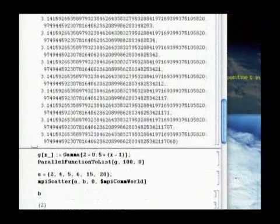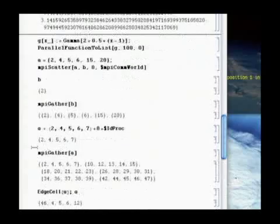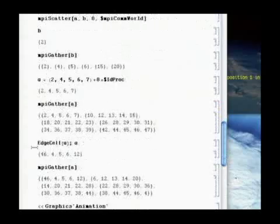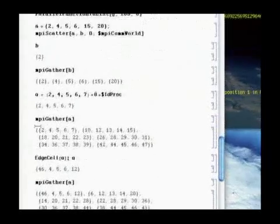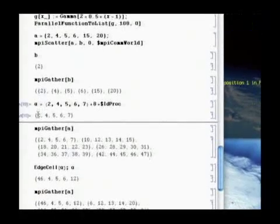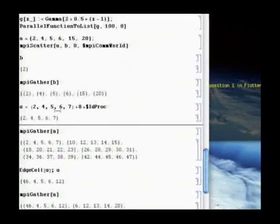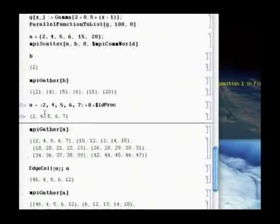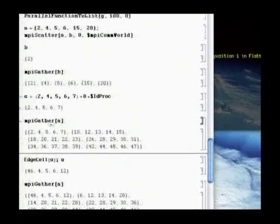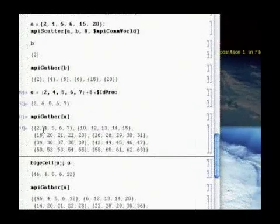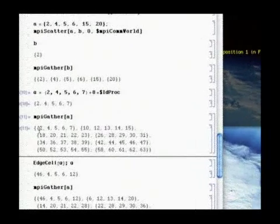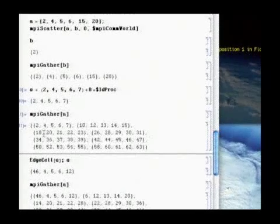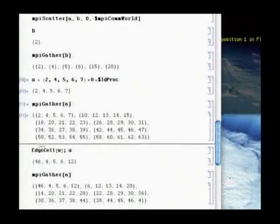I can do this with more complicated functions. Let's establish a variable a - say 2, 4, 5, 6, 7 plus 8 times IDPROC. This will be a different answer on each processor. Processor 1 gets 10, 12, 13, 14, 15 and so forth, higher and higher numbers all the way to the last processor.